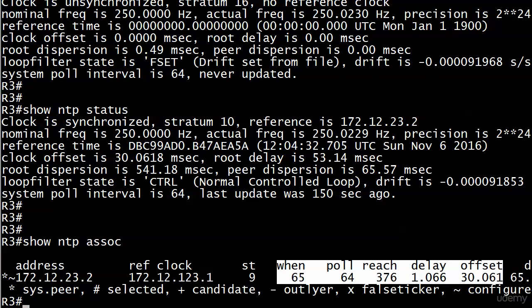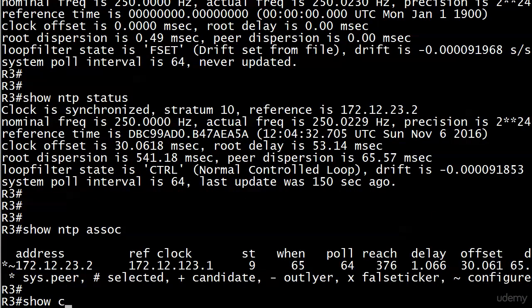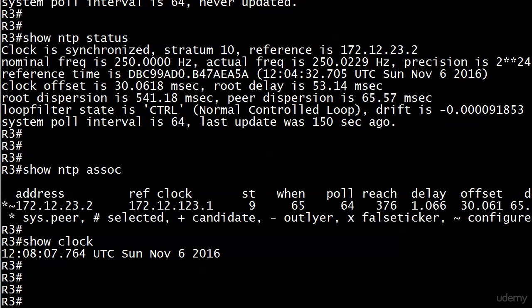We are all set there. Let's do a quick show clock because that's what it's all about, and we see that the time has synced up.